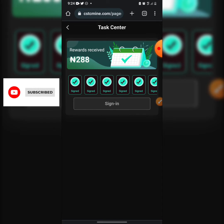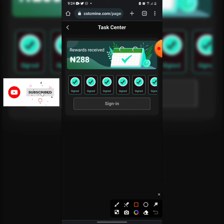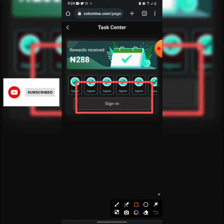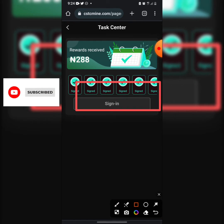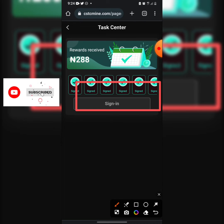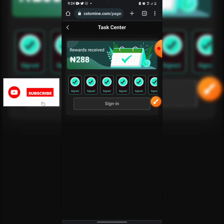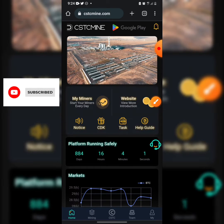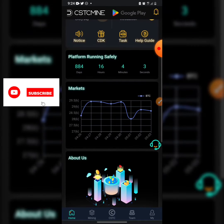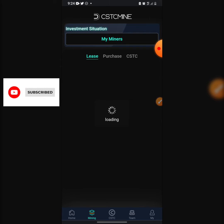They also give you daily tasks. I don't always do mine — only when I remember. You sign in daily to get 4 Naira. That's part of the earning system. Let's move to the Mining section.